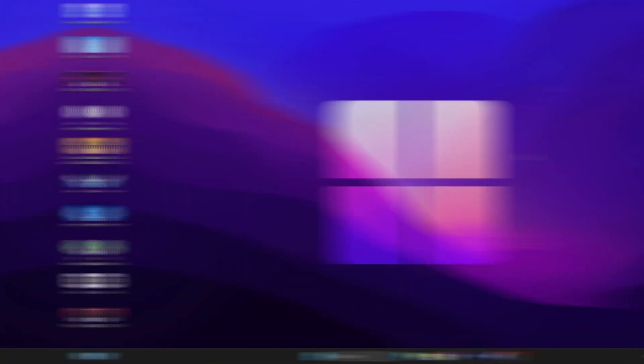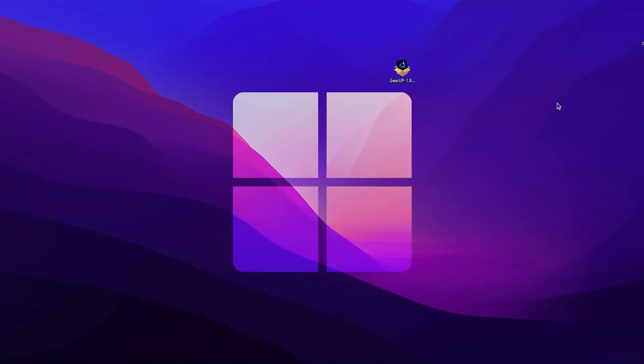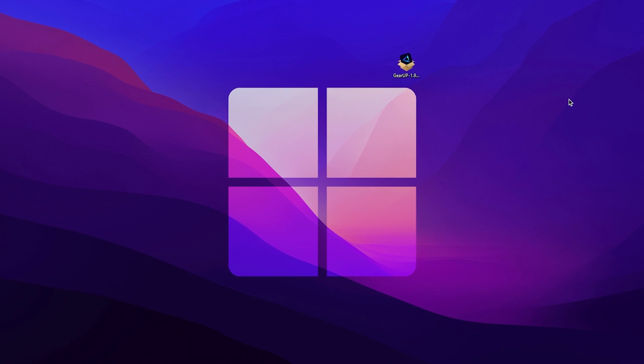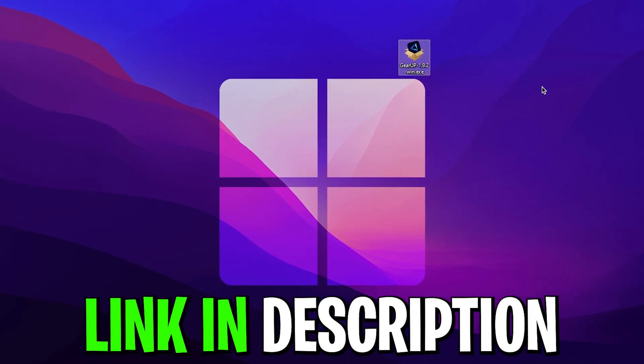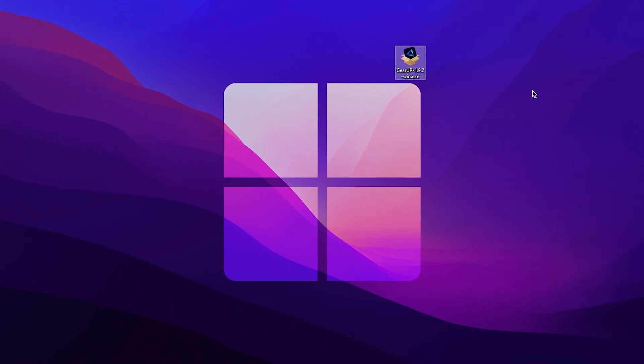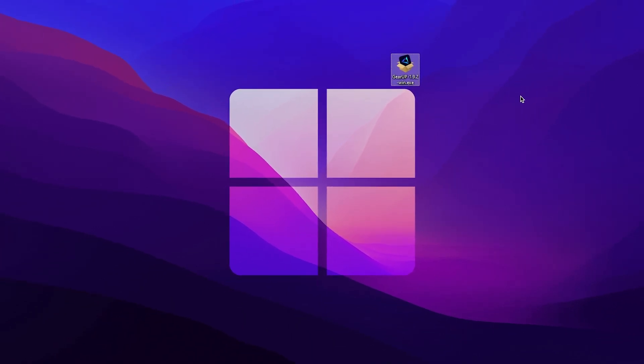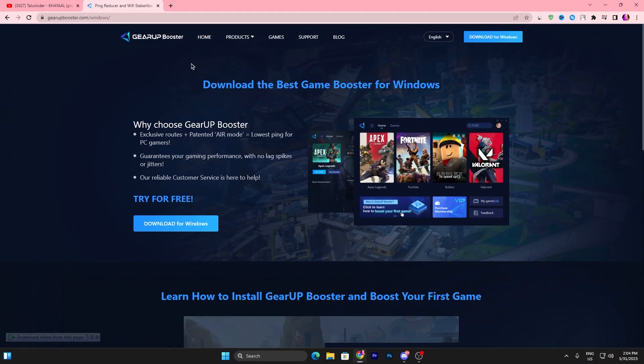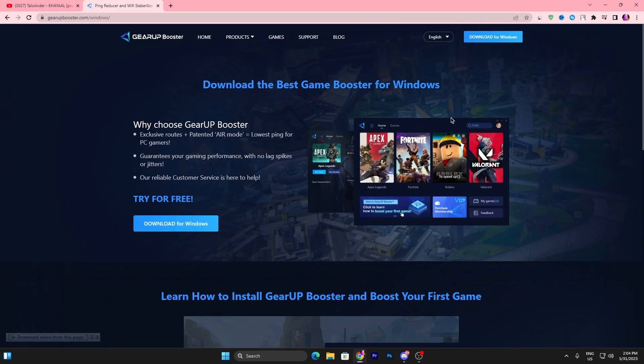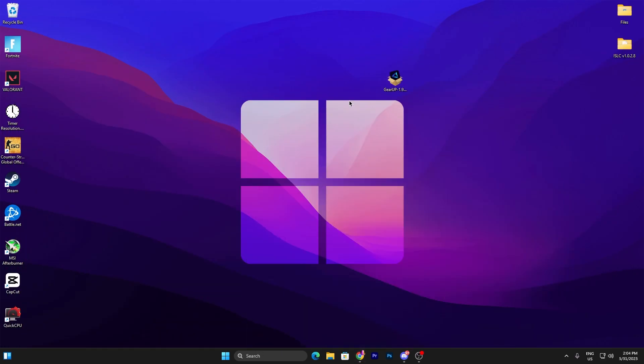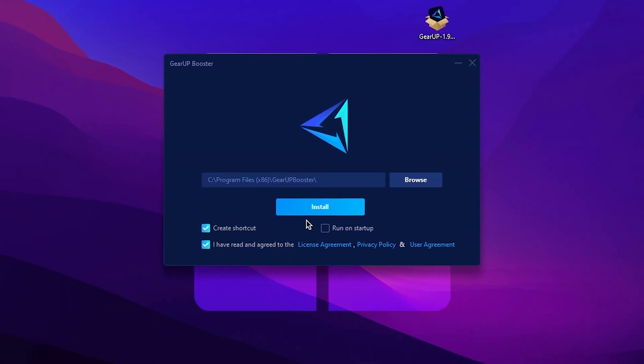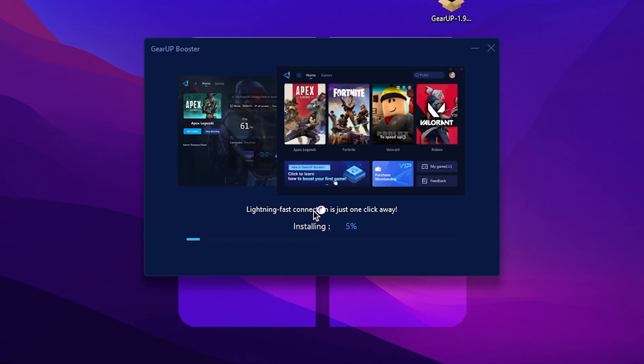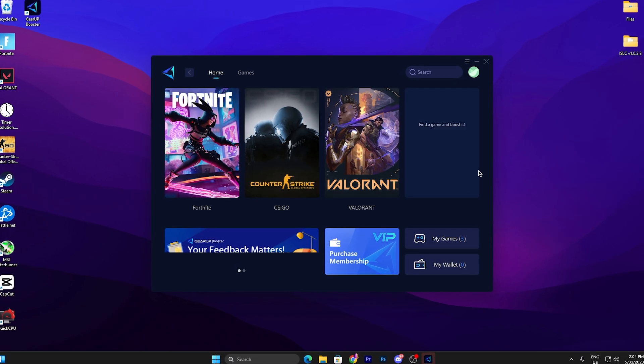Once you reset all your network settings, now you need to download this tool on your PC, which is the Gear Up Booster. For downloading this tool, the link is available down in the description. Go there and download this tool on your PC. Once you open the link, it will take you here. Click on Download for Windows and download this tool on your PC. Once it's downloaded, double tap here and install this application. Click on Install Now, and this will quickly install this tool on your PC.